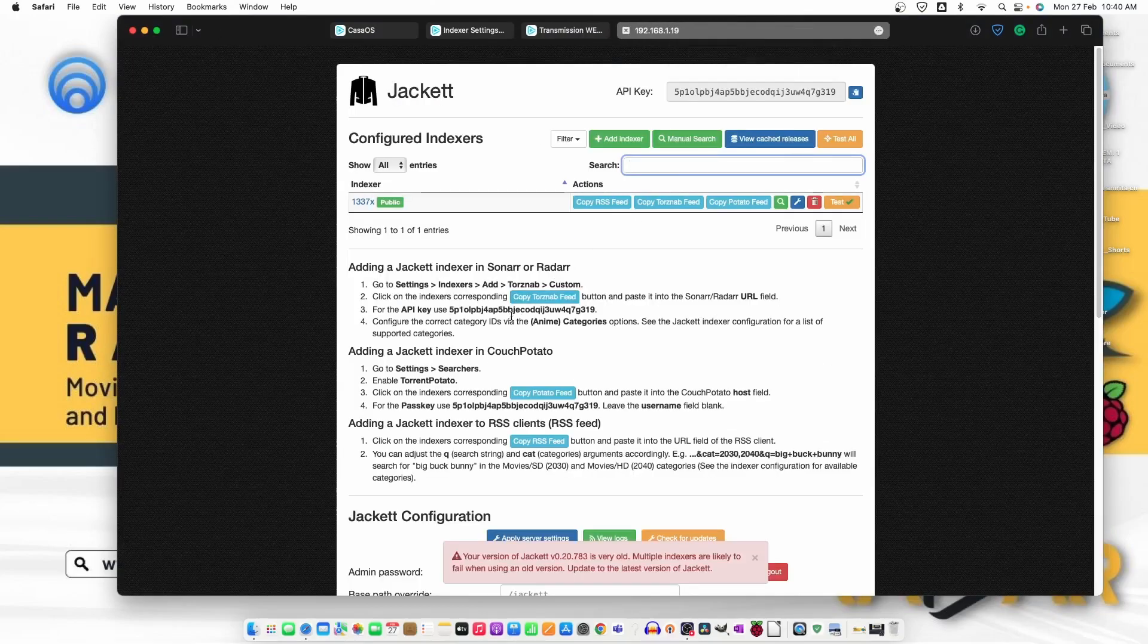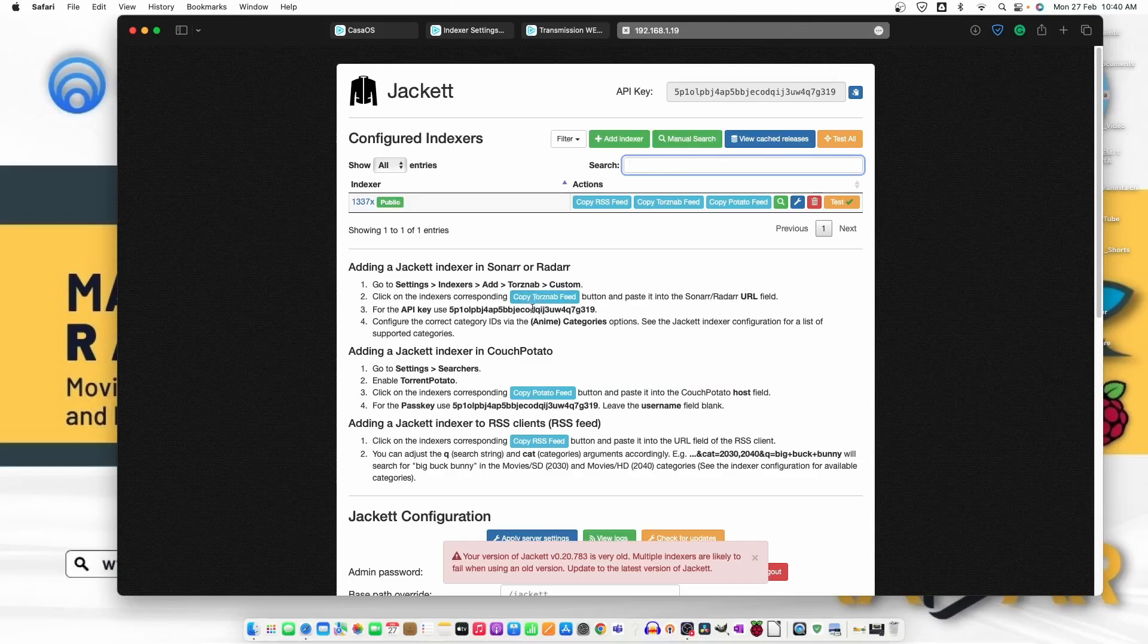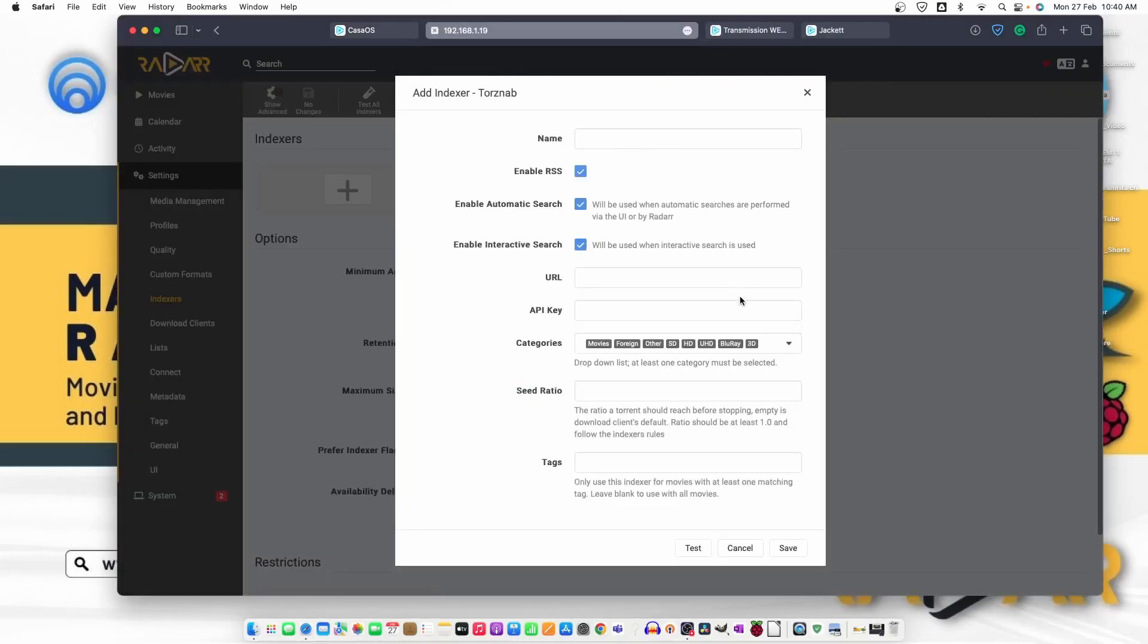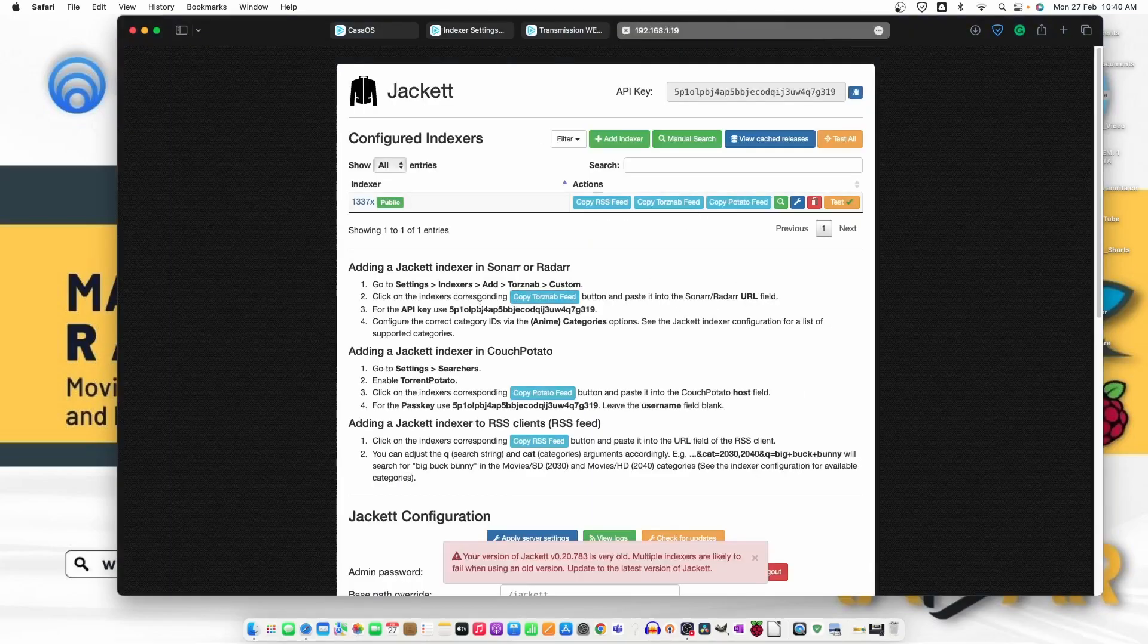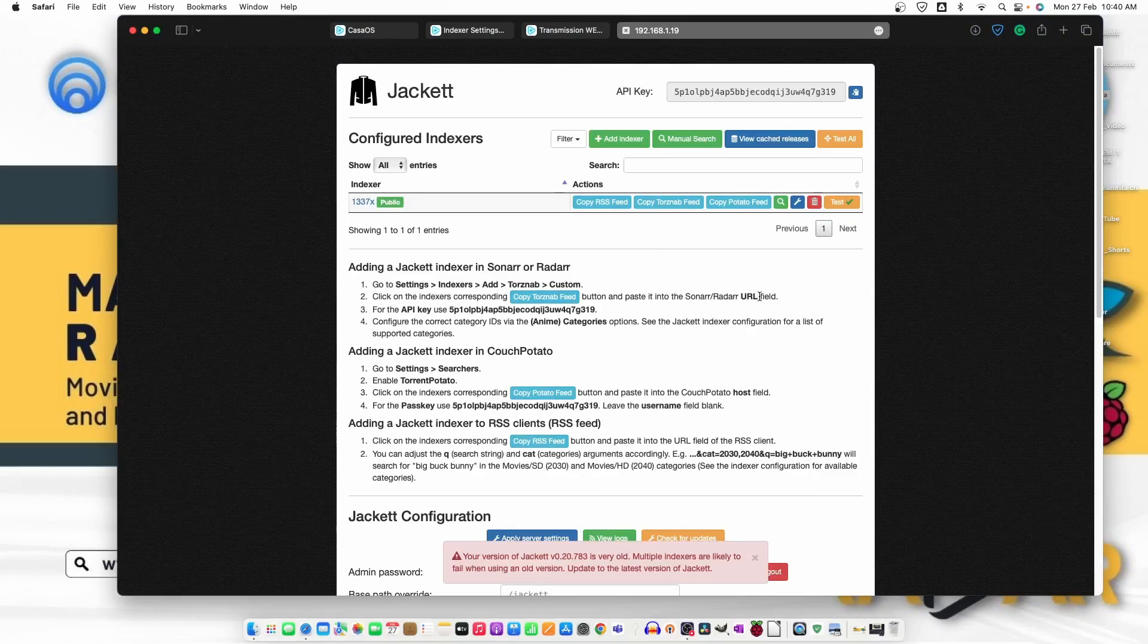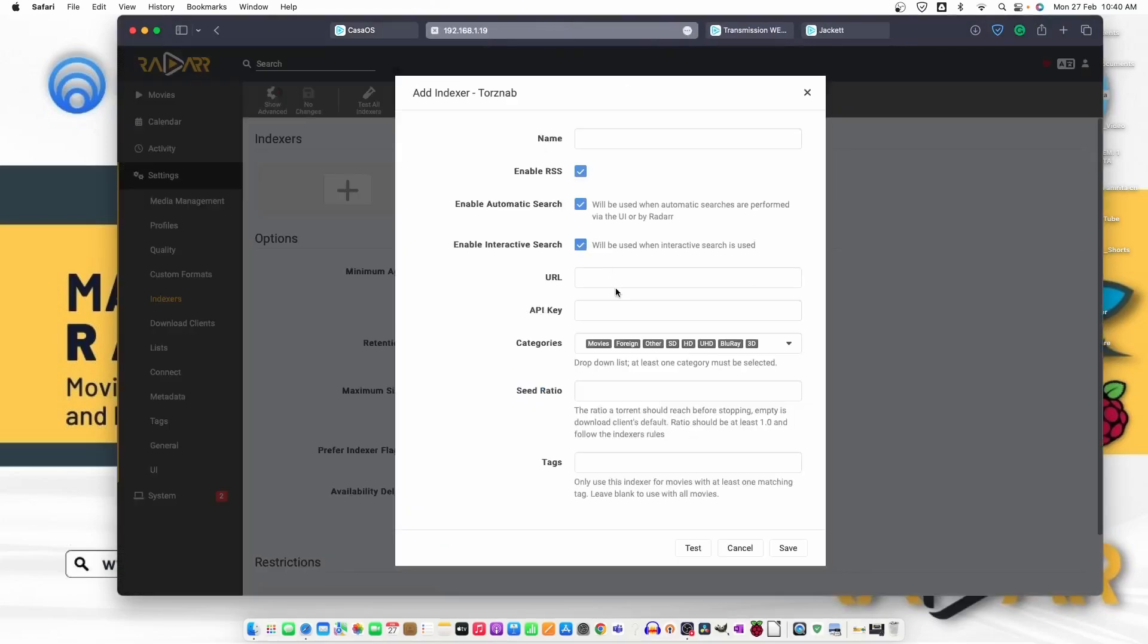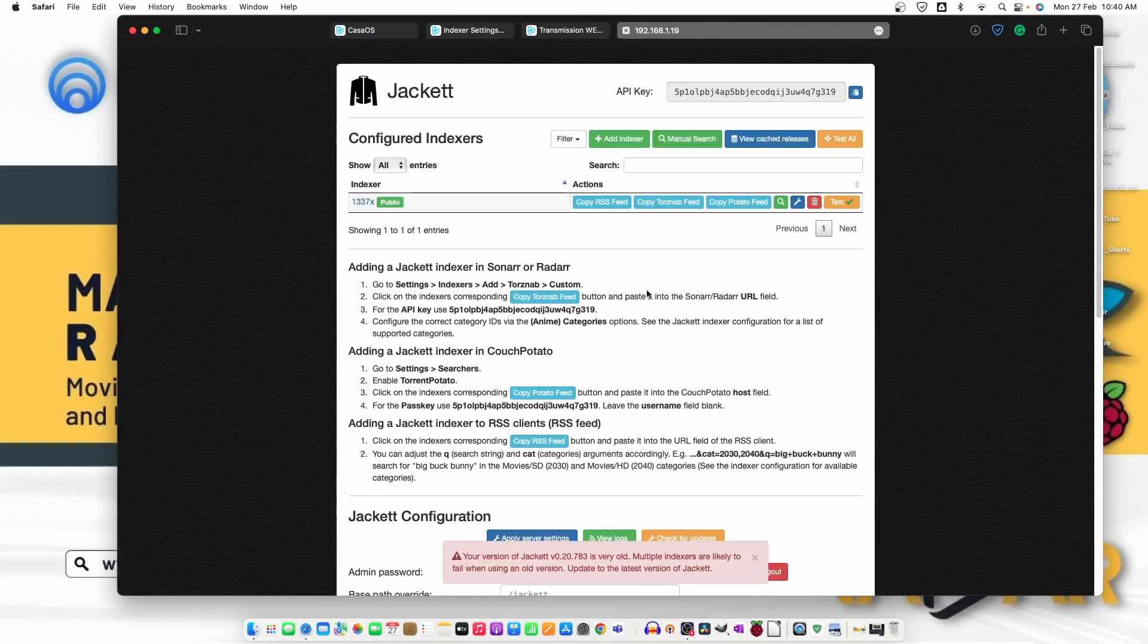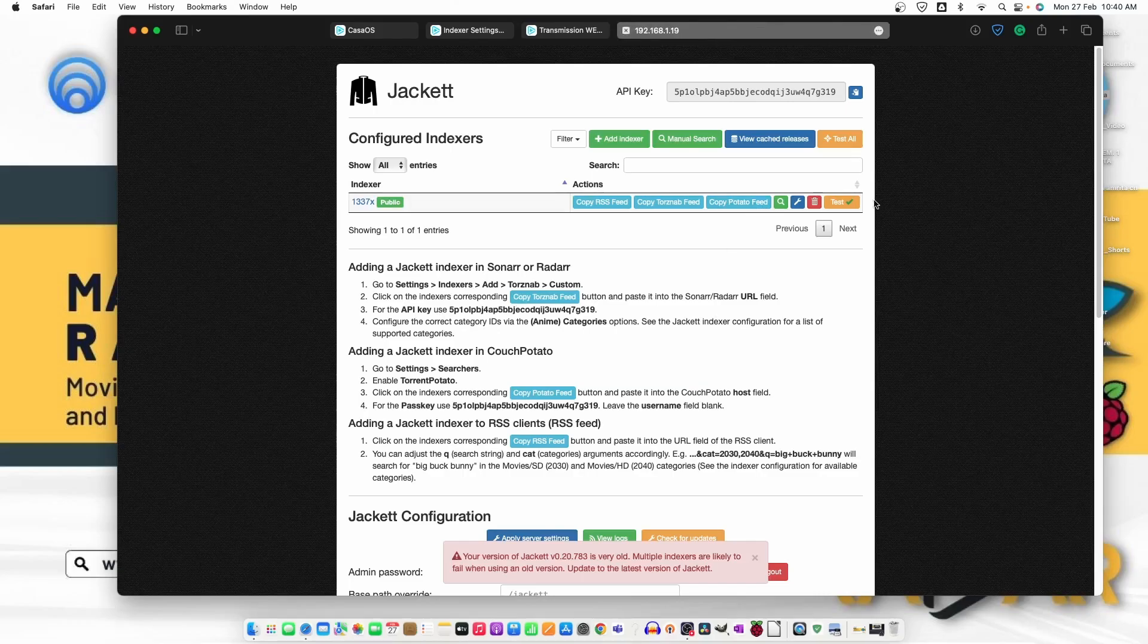from here. We can go back to Jackett and then copy from here. Go back and then URL field paste